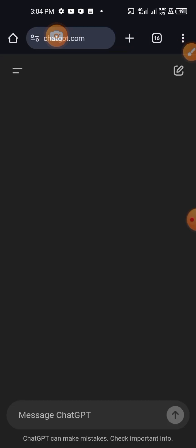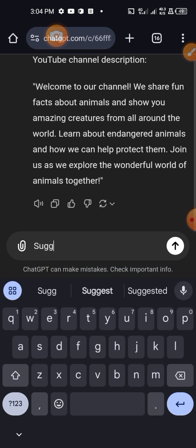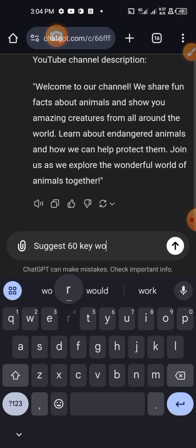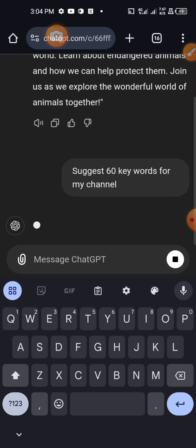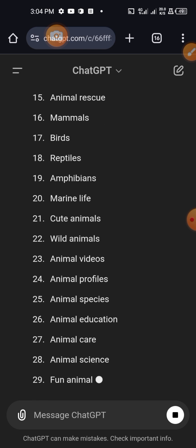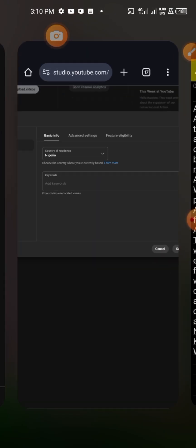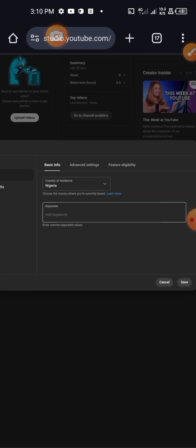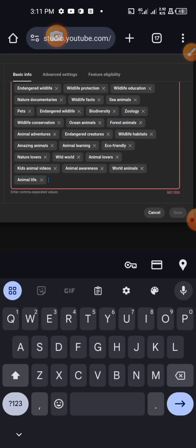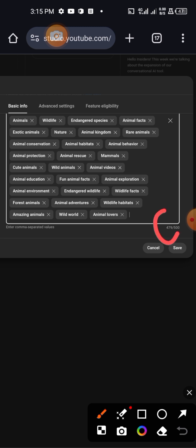I go back to the chat I had with ChatGPT on my animal channel and I ask it to suggest 60 keywords for my channel. YouTube allows you to upload 500 characters worth of keywords. I've edited the keywords, removed the numbers, and separated them with commas. I copy all of them and head back to YouTube Studio to paste into the keywords field. It said my keywords exceeded 500 characters, so I delete some to reduce it down to 500.